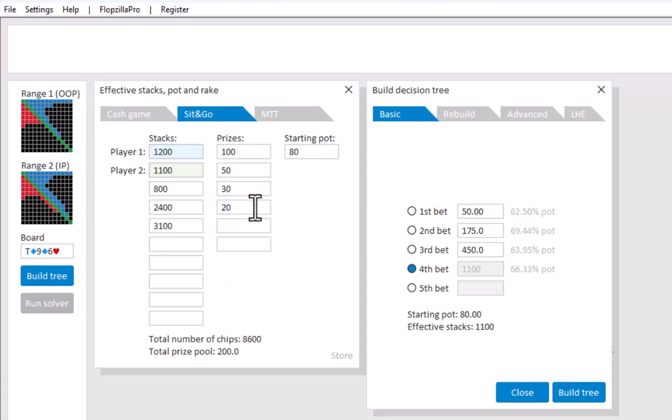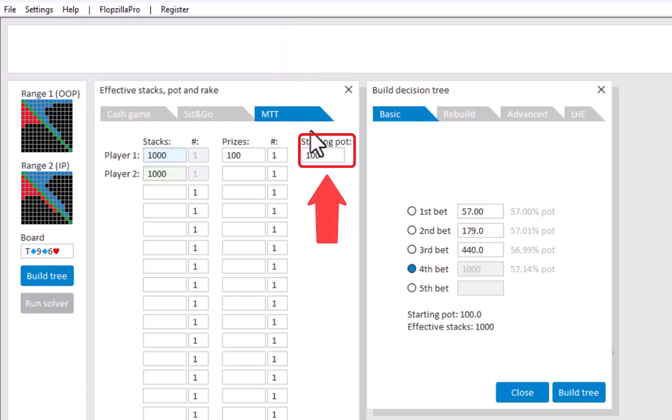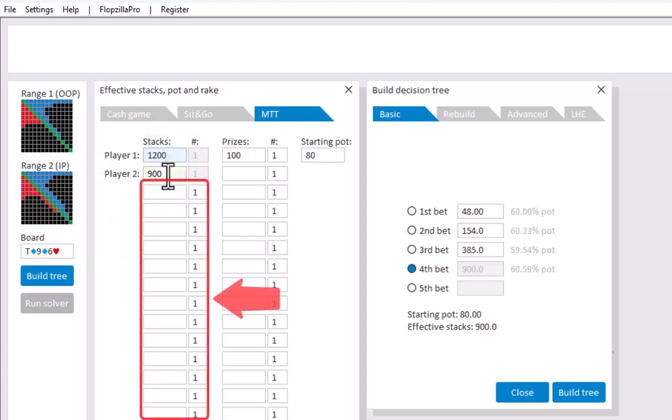Should your hand be an MTT, then use the MTT tab. Again, for this enter the pot and the stacks for OOP and IP.